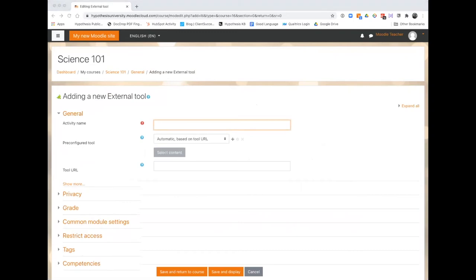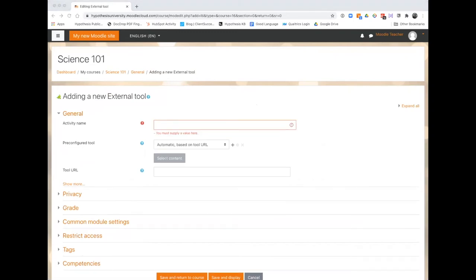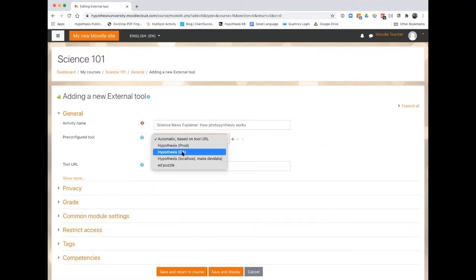Name your assignment. Then from the pre-configured tool dropdown, select Hypothesis. You should only have one Hypothesis instance in Moodle.